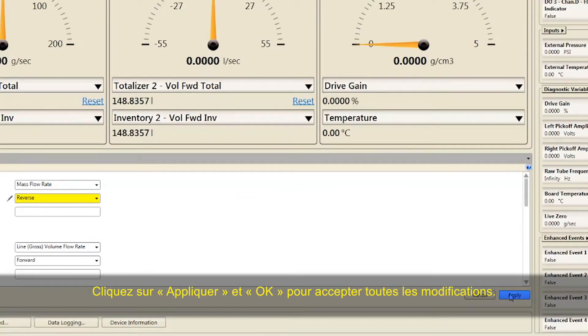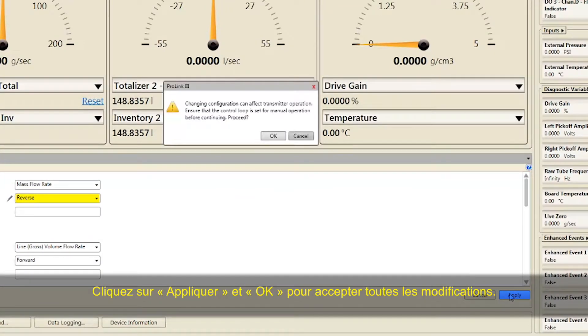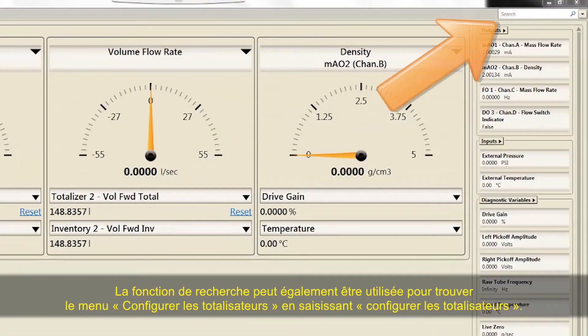Click Apply and OK to accept all the changes. The search function can also be used to find the Configure Totalizers menu by typing "Configure Totalizers".